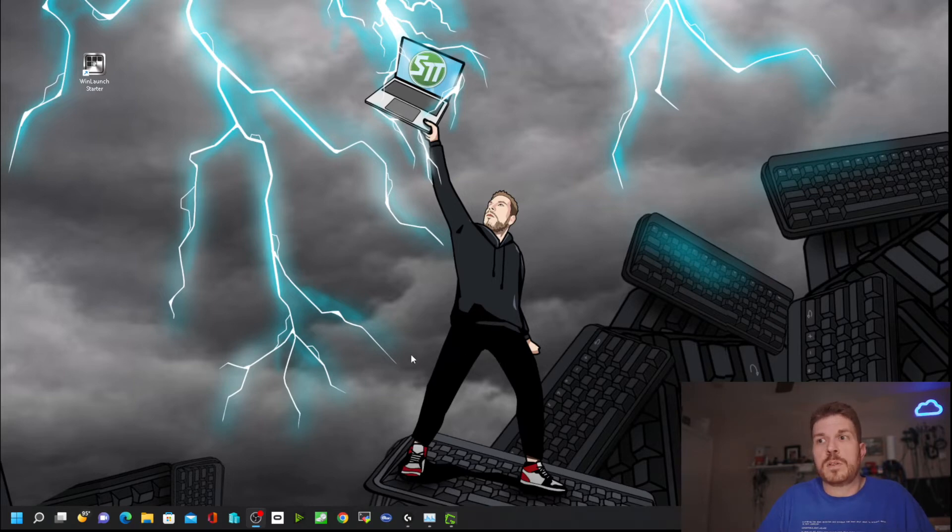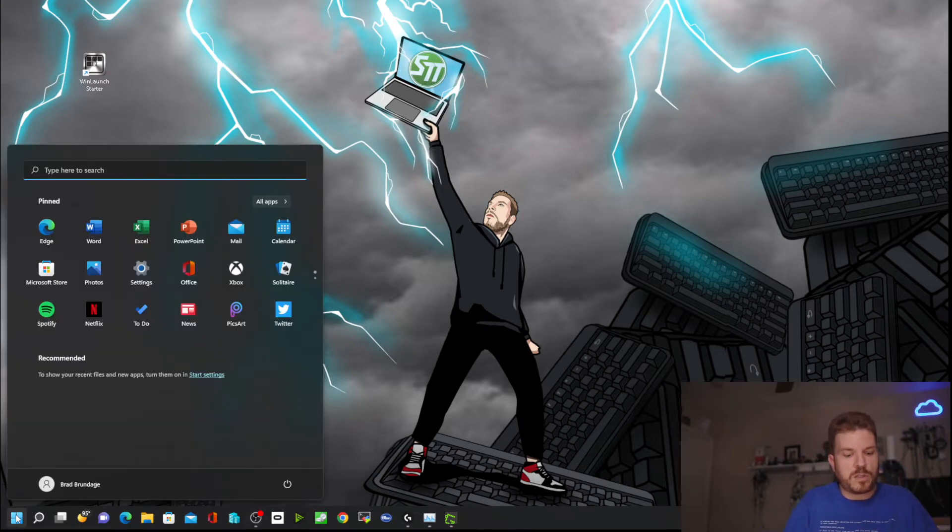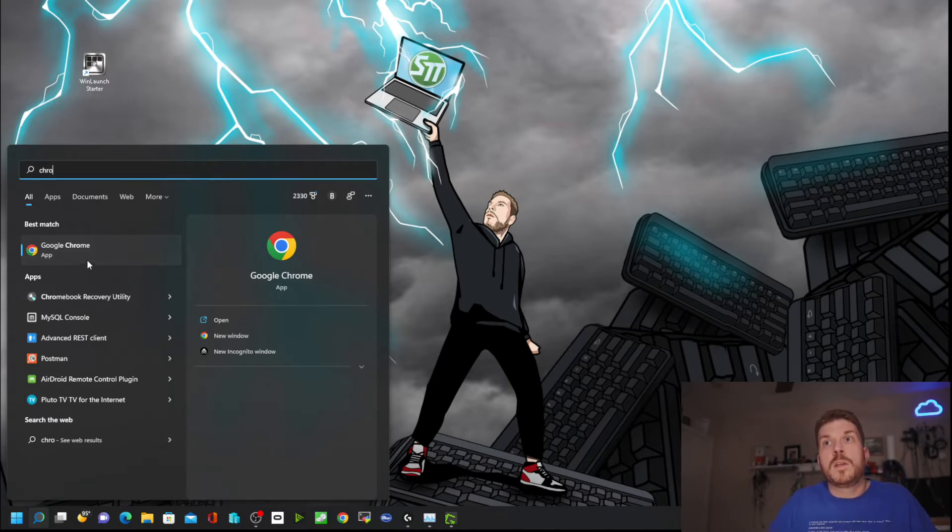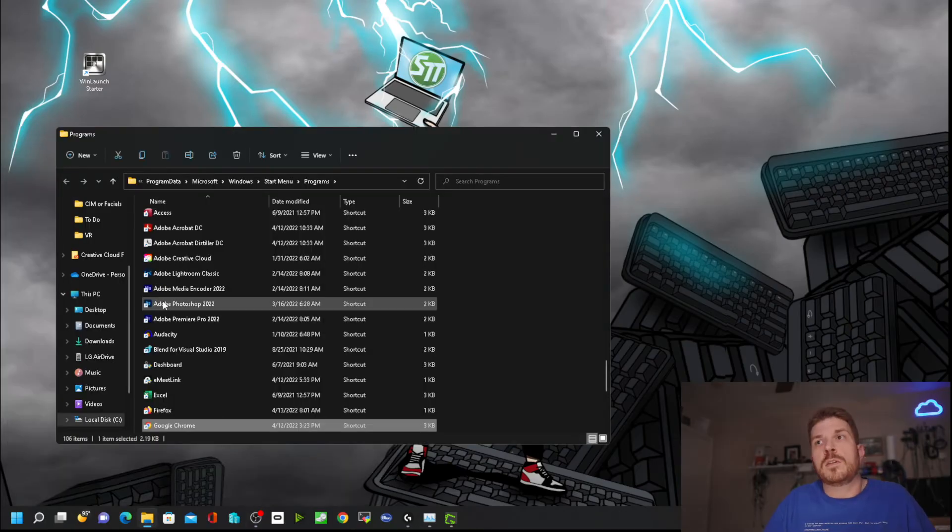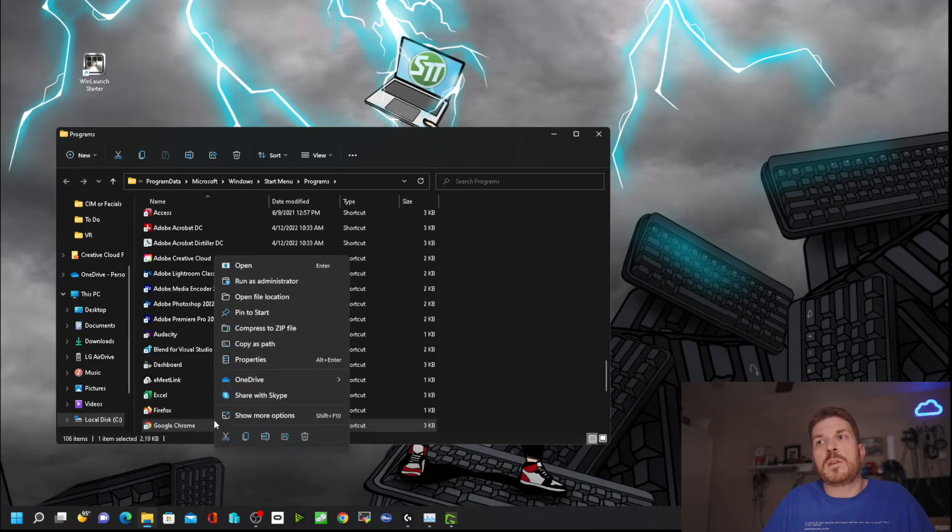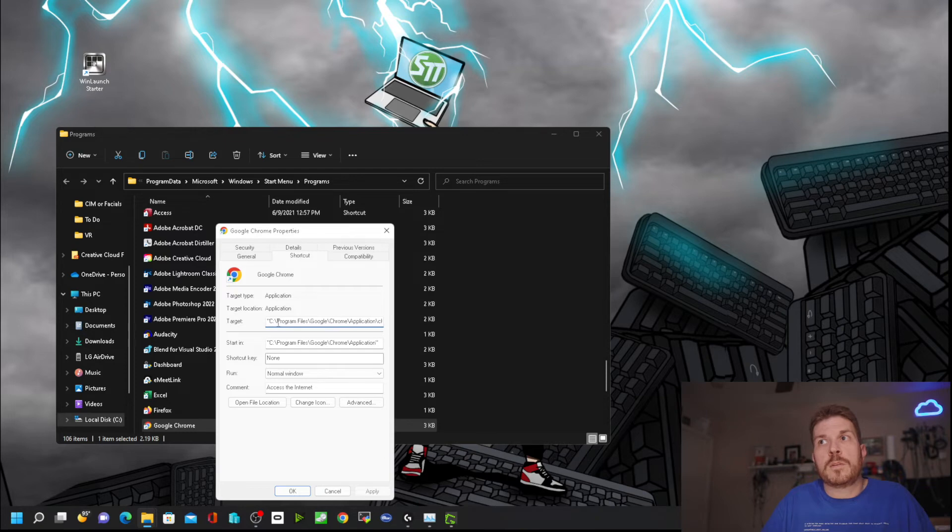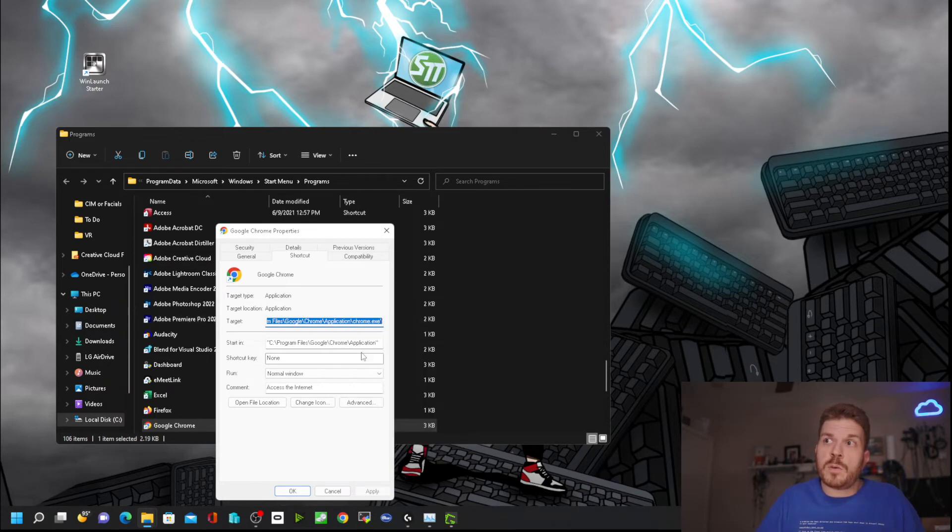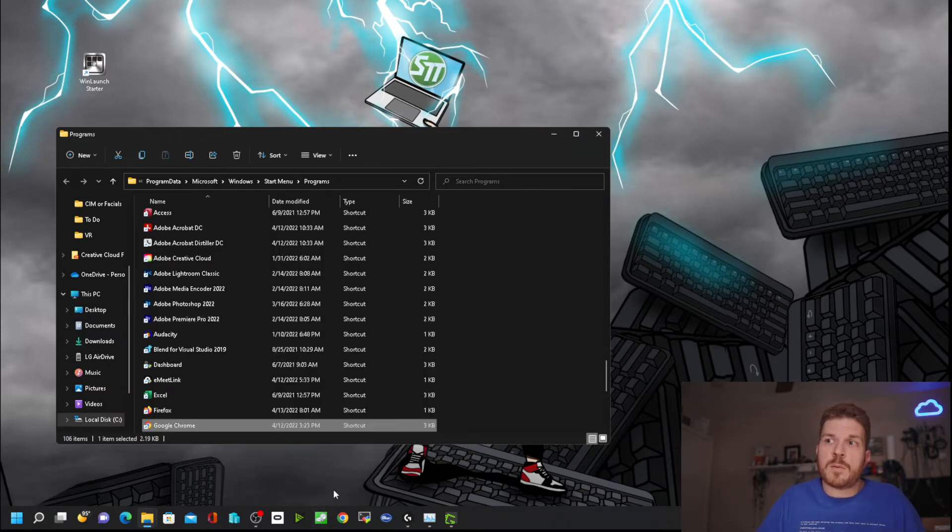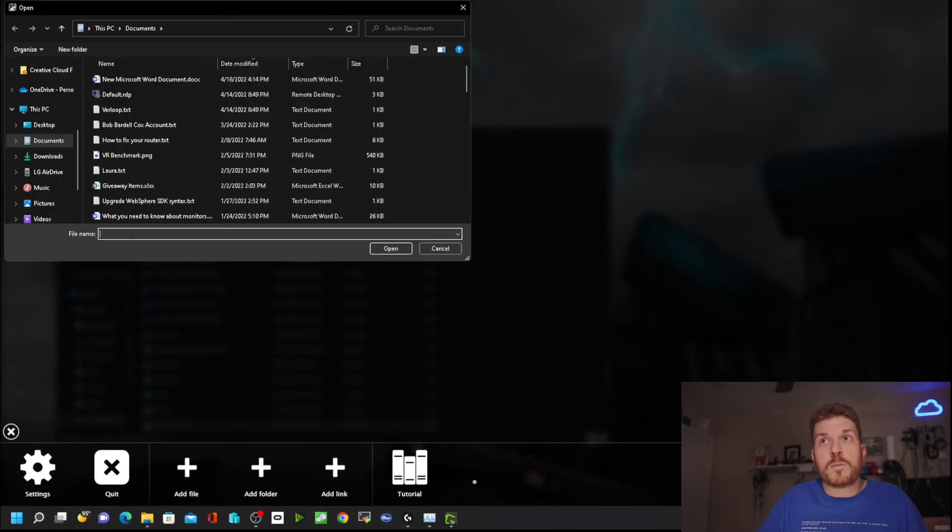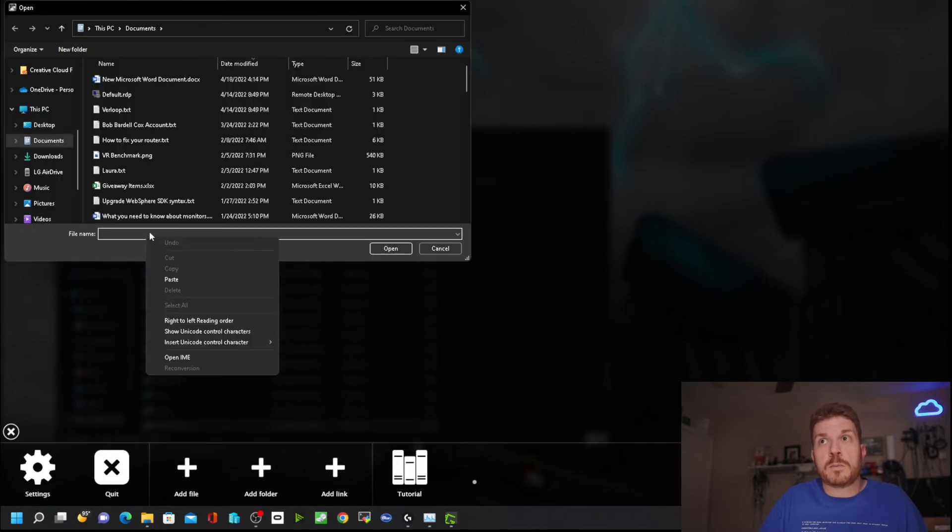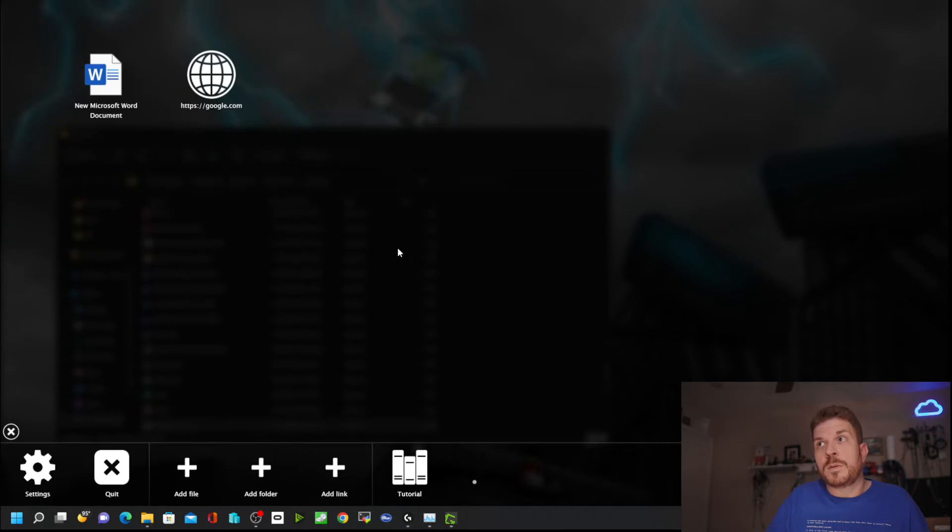What we're going to do is find where Chrome is installed. We'll click on the start button and type in Chrome, then right click on it and go to open file location. From here, right click and go to properties. This will give us where the file is at. It's very important that you select starting with the double quotes and ending with the double quotes, then right click and copy. Hit cancel. Now come back to WinLaunch, click plus, then add a file. For the file name, right click and paste that, then hit open. After a moment, it shows the Chrome icon.